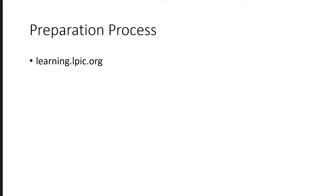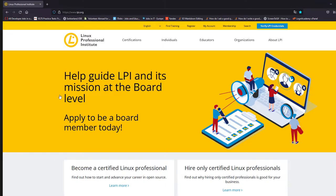Now, what was my preparation process? Learning.lpic.org is a website where you can go and you will get the material. Let me show you.